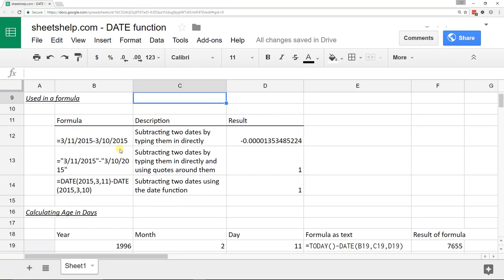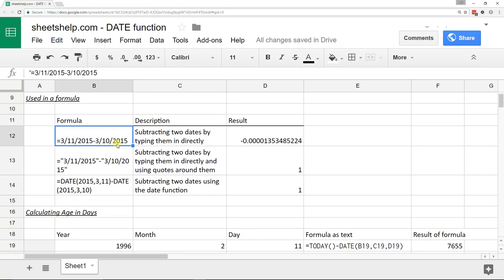So I have a couple formulas here to show you why you might want to use the date function. Dates do work strangely in spreadsheets. If you try to just do something like this where you just type one date and then subtract it from another date, it just doesn't work.